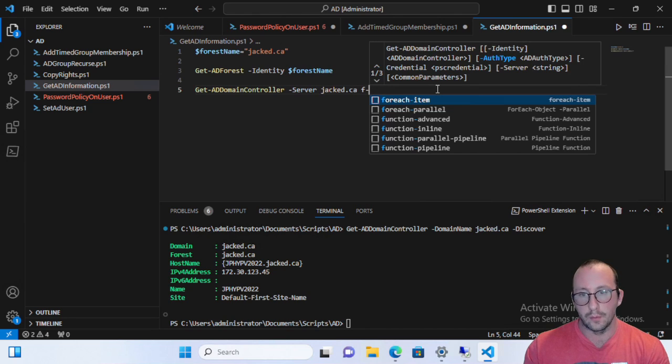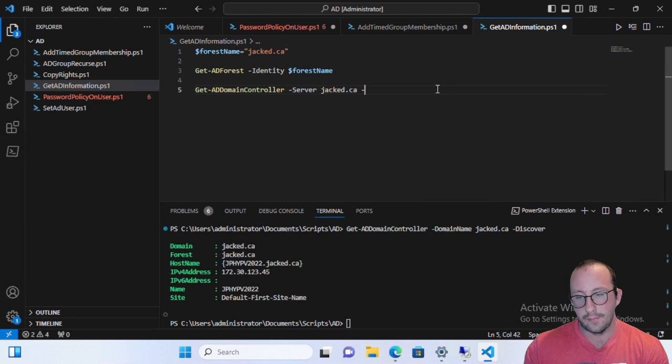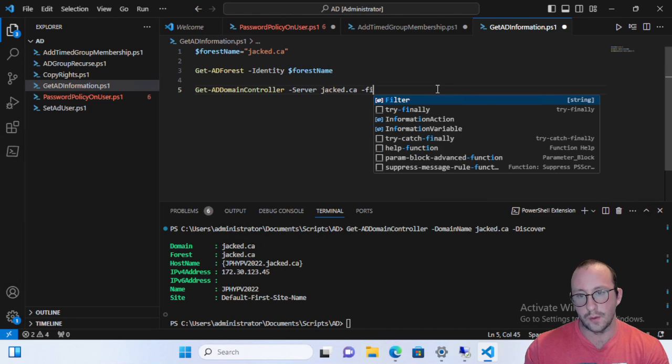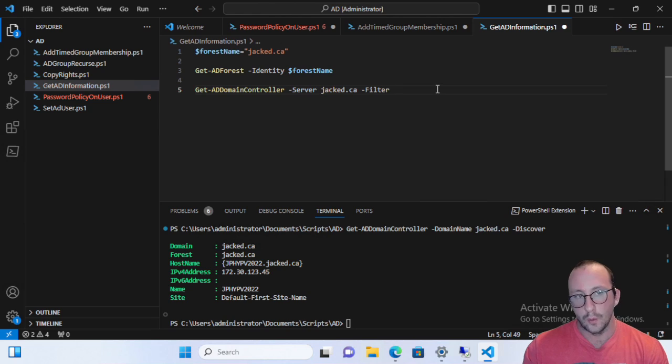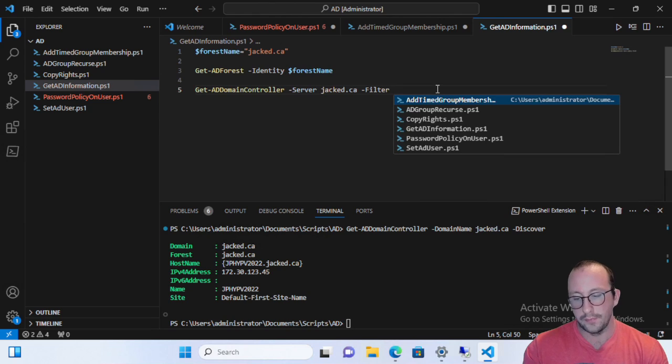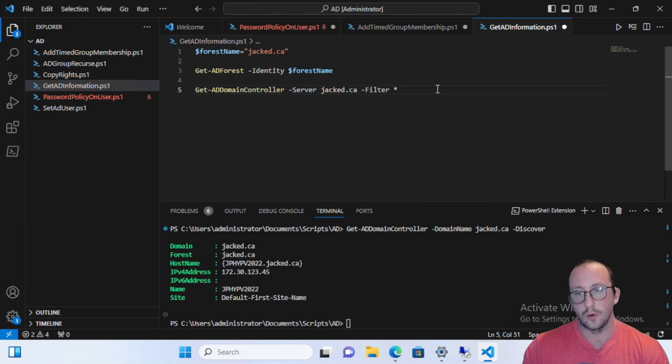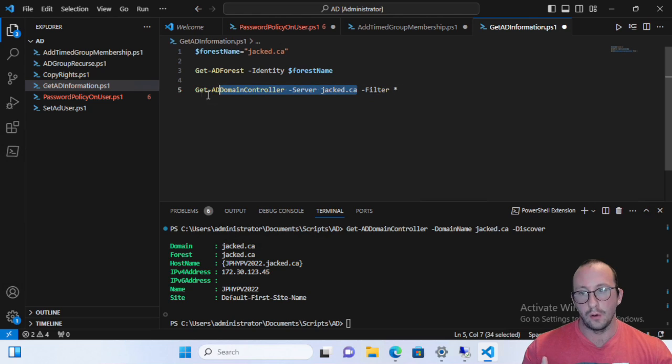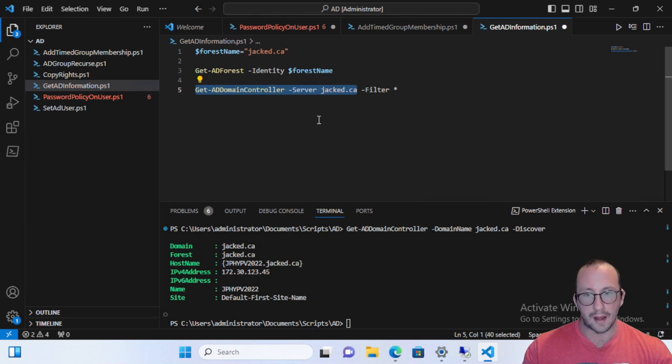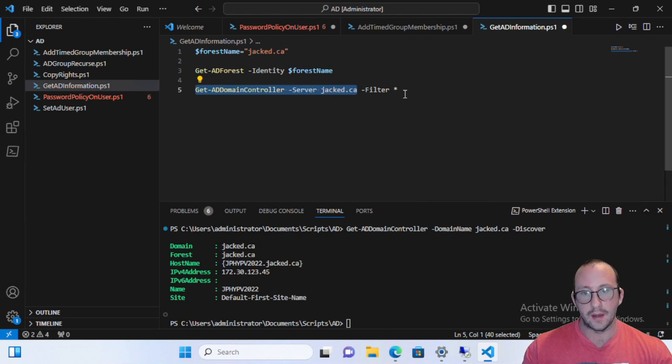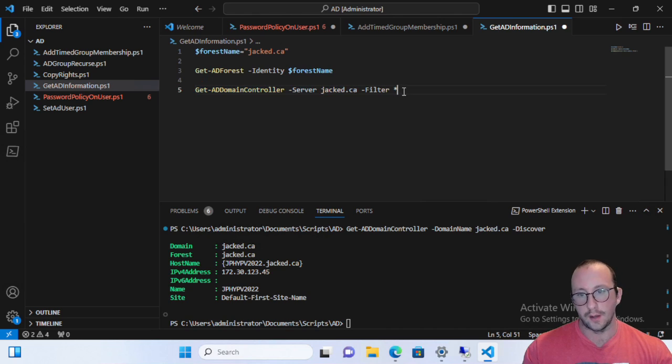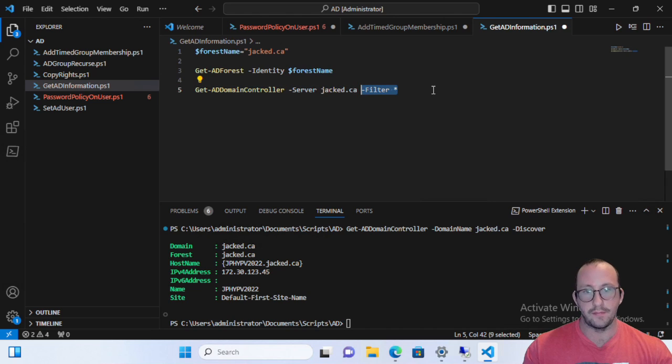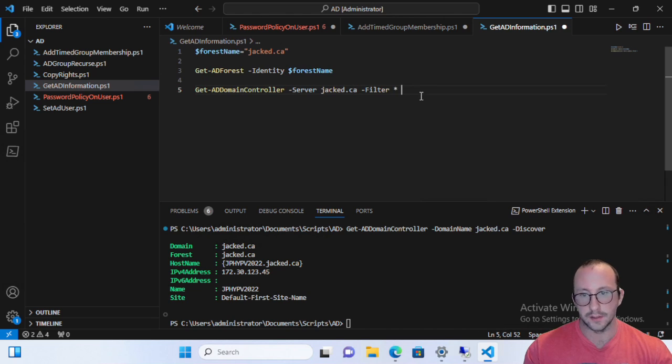And then we're going to put in a filter as well. So we like to put in a filter here because normally if you only specify a server, it will only actually give you back one AD domain controller back. But if you put the filter in, it will actually give you that full list. So this filter star is a very important aspect.